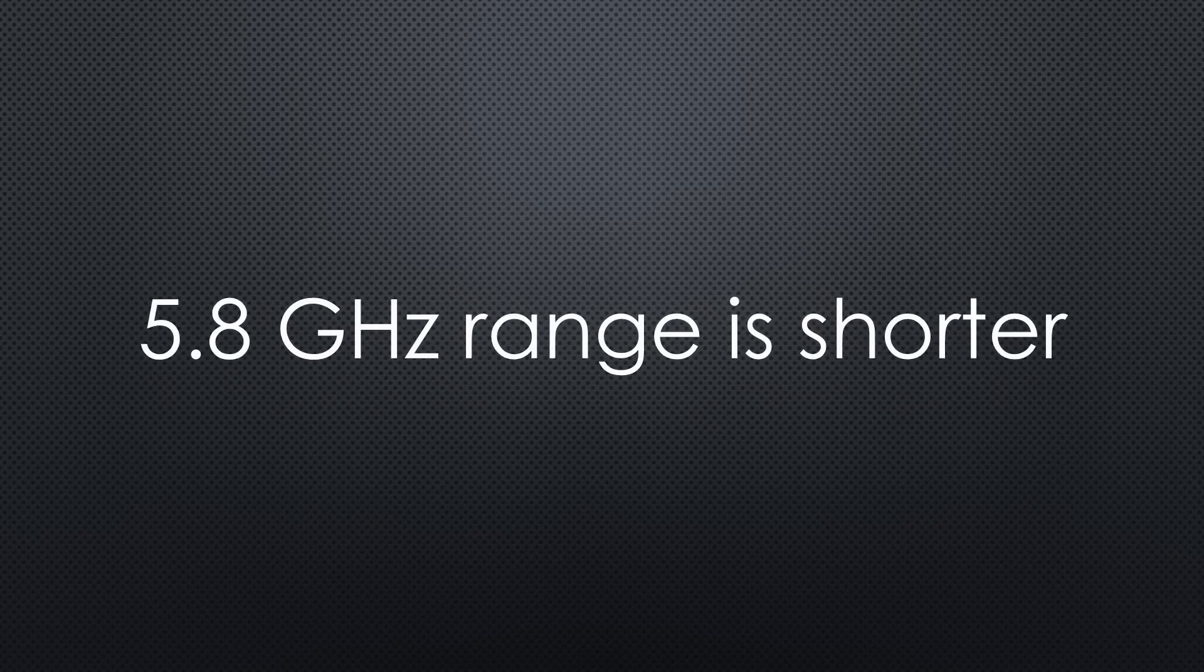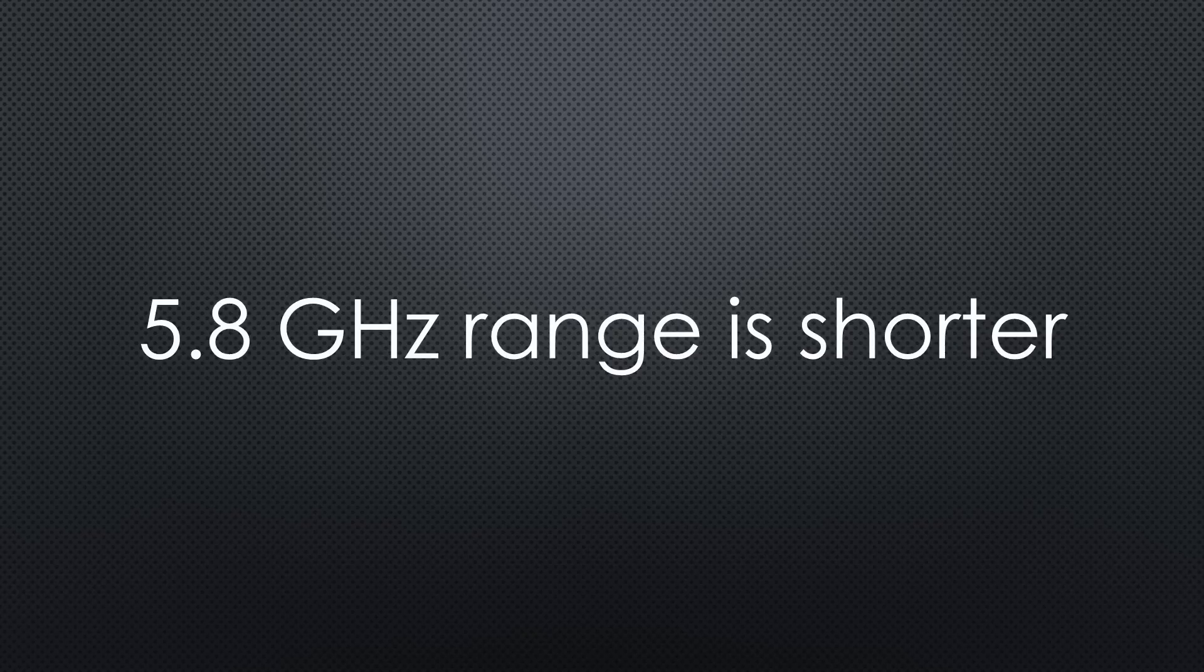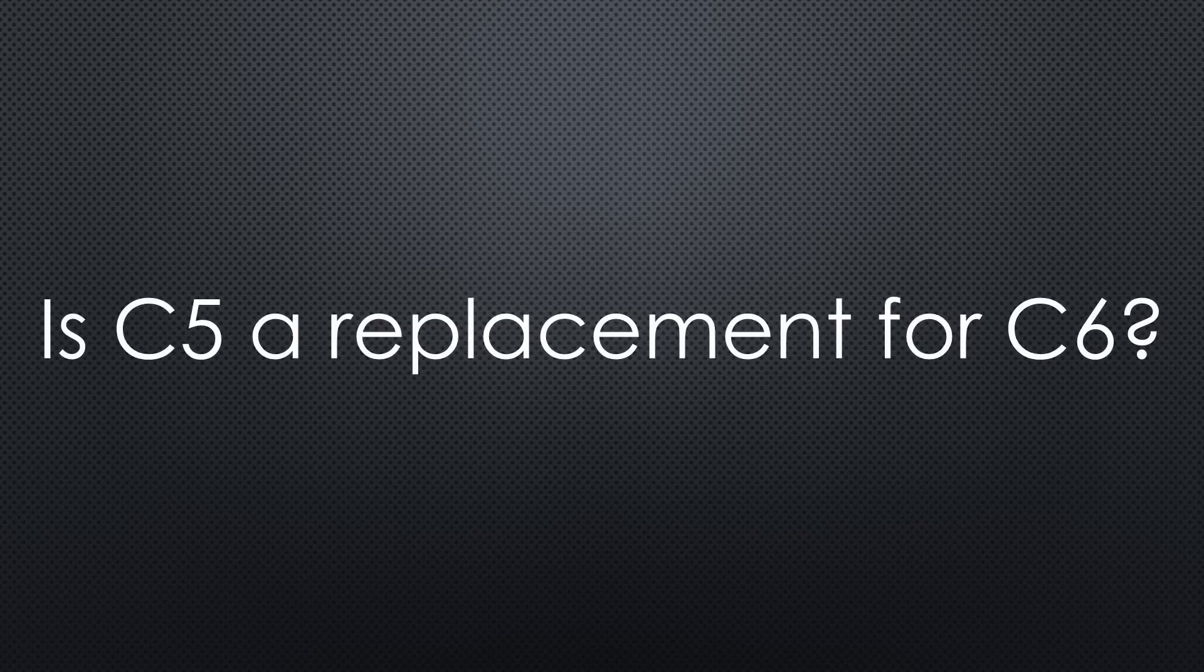Remember that the range of 5.8GHz devices is shorter, particularly in areas with walls. Will the C5 replace the C6? That depends a lot on pricing.